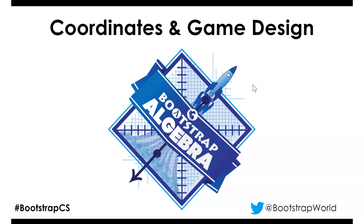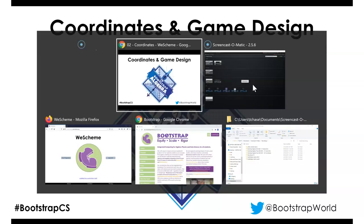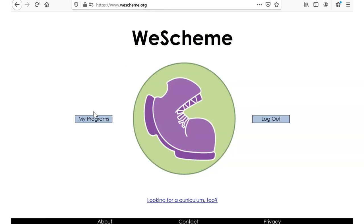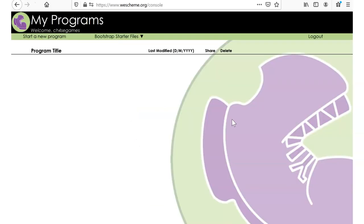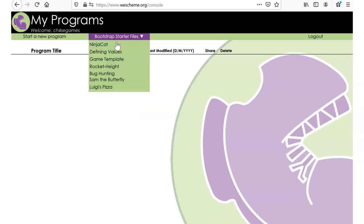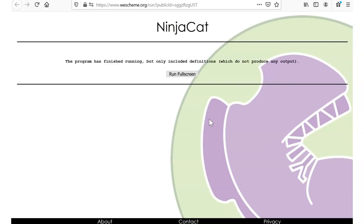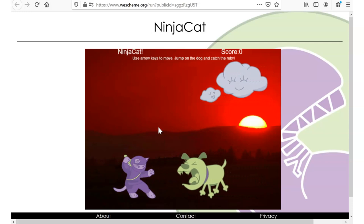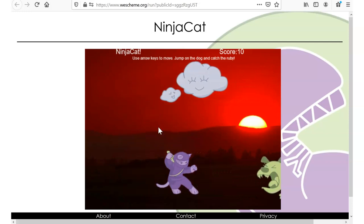Let's make sure your environment is set up. We won't need to do any WeScheme coding today, but just to make sure everything's set up, let's go ahead and play Ninja Cat briefly. Here I am at wescheme.org — I'm going to go into my programs, Bootstrap starter files, Ninja Cat, and click in there.